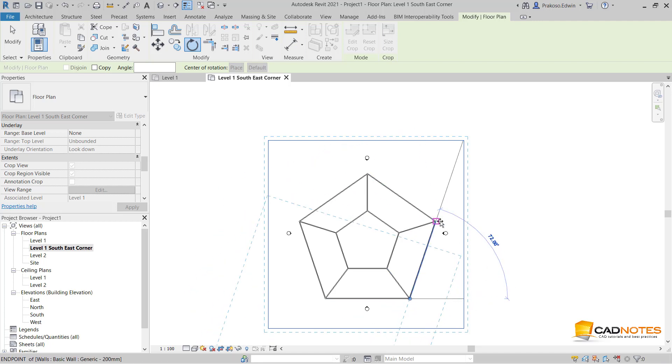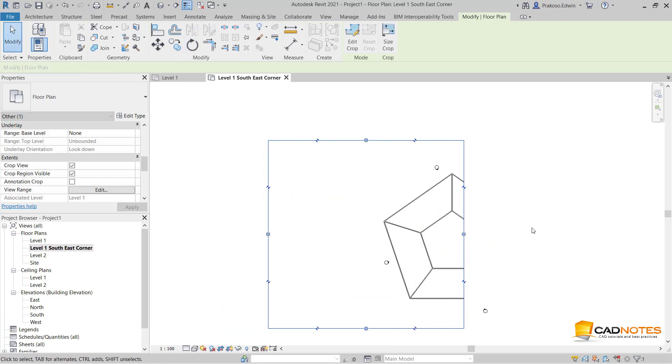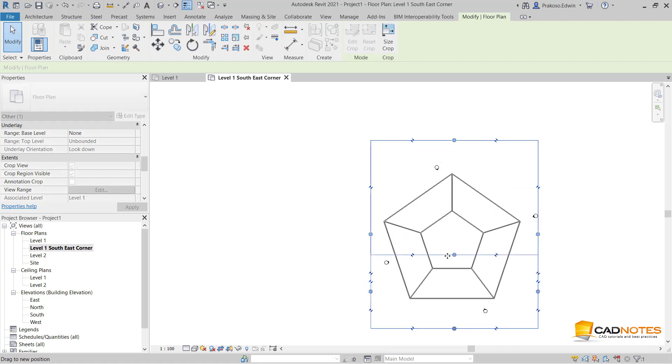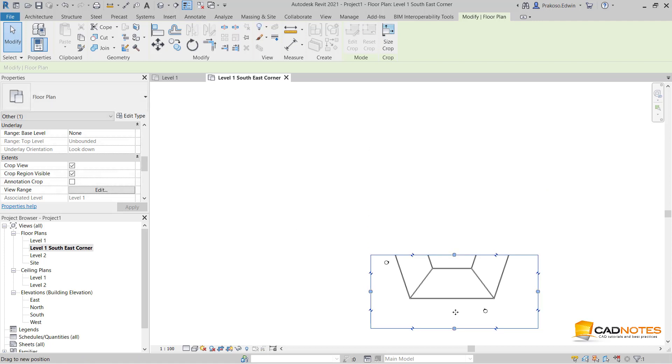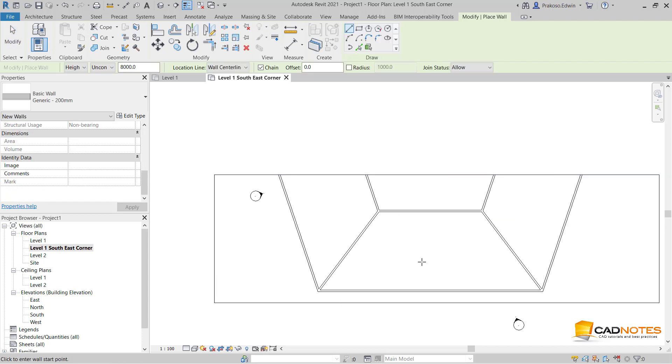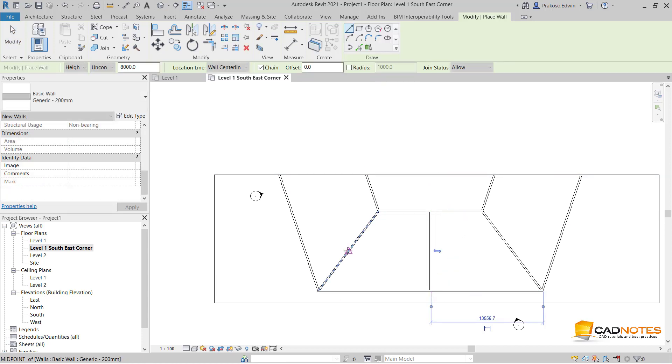I rotate this. Now let's adjust the boundary. Now we can work comfortably here. Let me create a wall here.